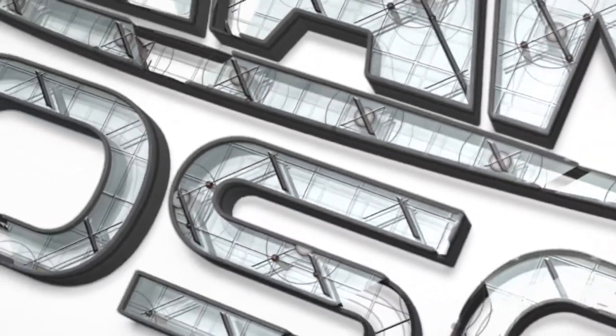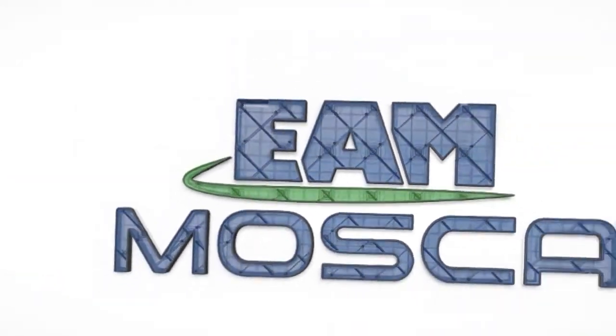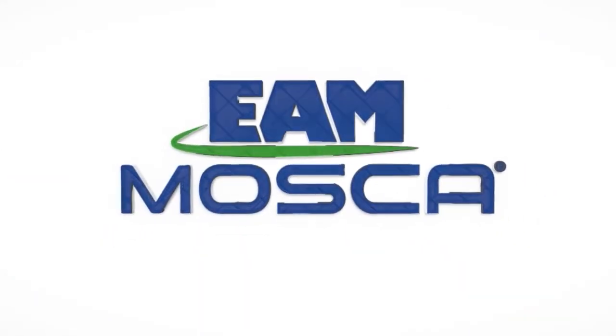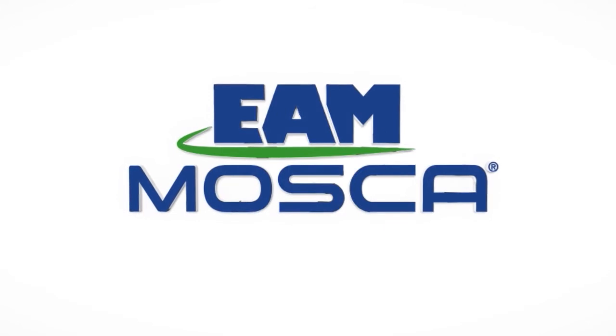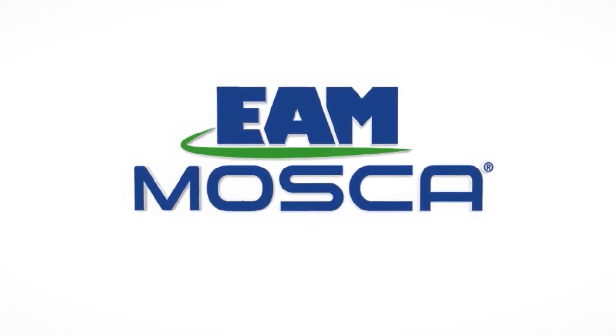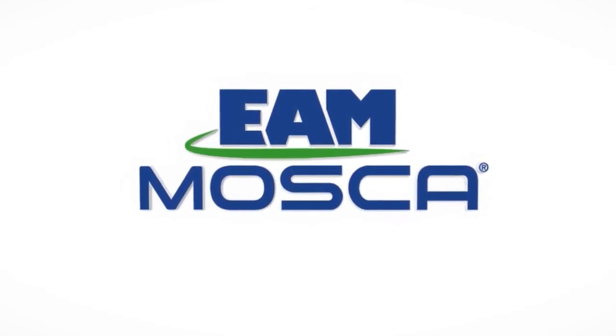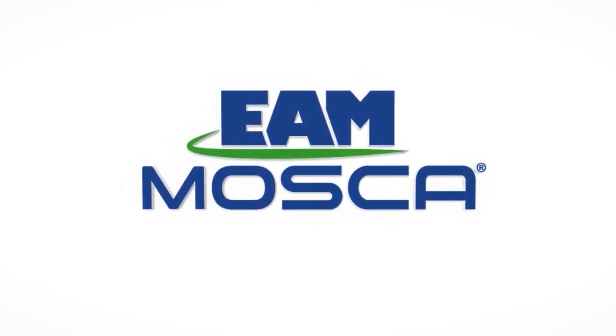Thanks so much for watching our presentation. This wraps up our inside look at the RMP-6 Evolution system. Now, for the remaining time, let's go back to our training room at Mosca headquarters and we'll take your questions.